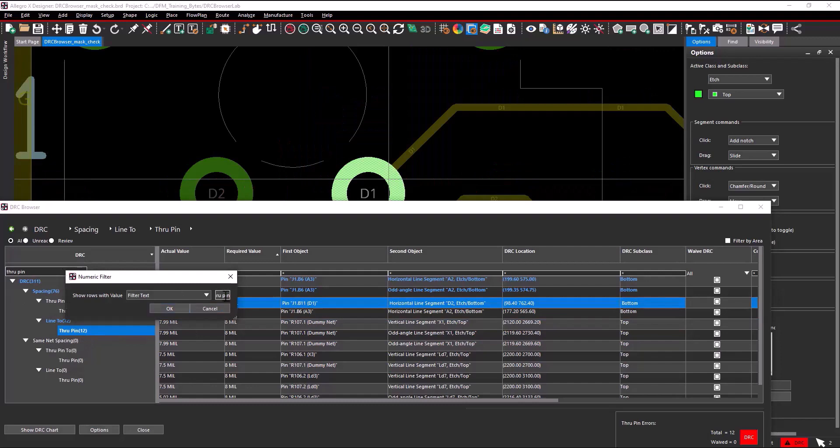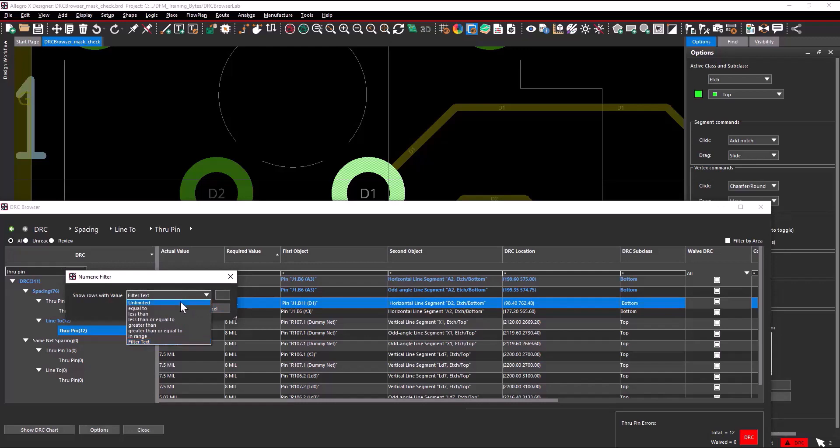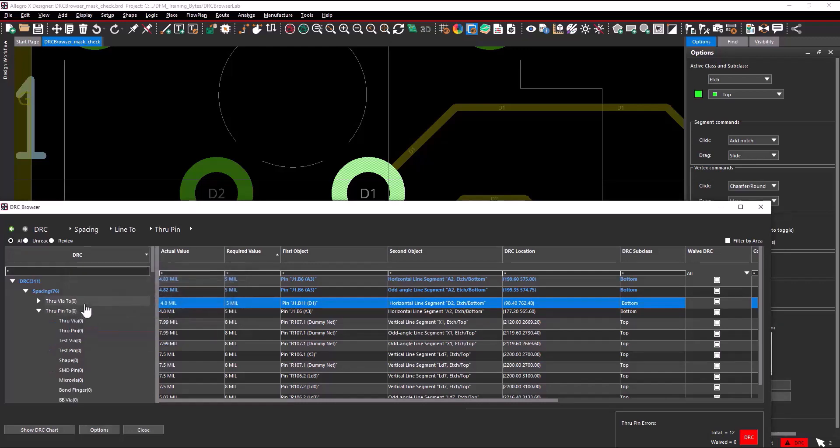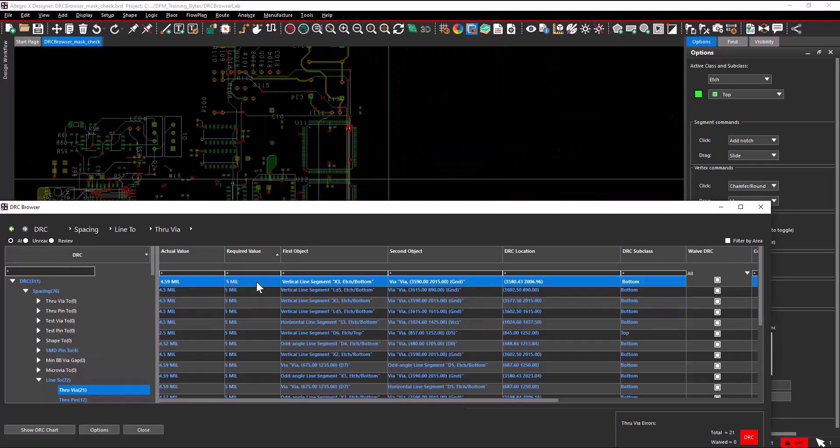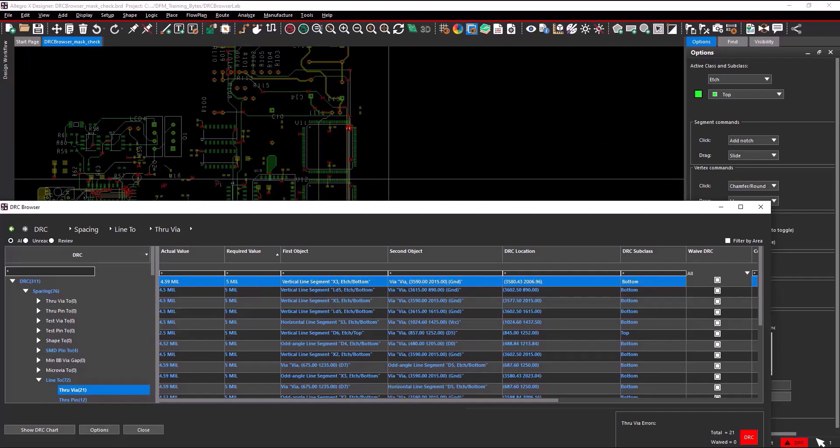Let's clear the DRC browser filter values, remove the text value, set the DRC row value to unlimited, and select OK. Now the DRC filter is reset. This concludes the demo of applying filters to filter DRCs based on specific areas and numeric values.